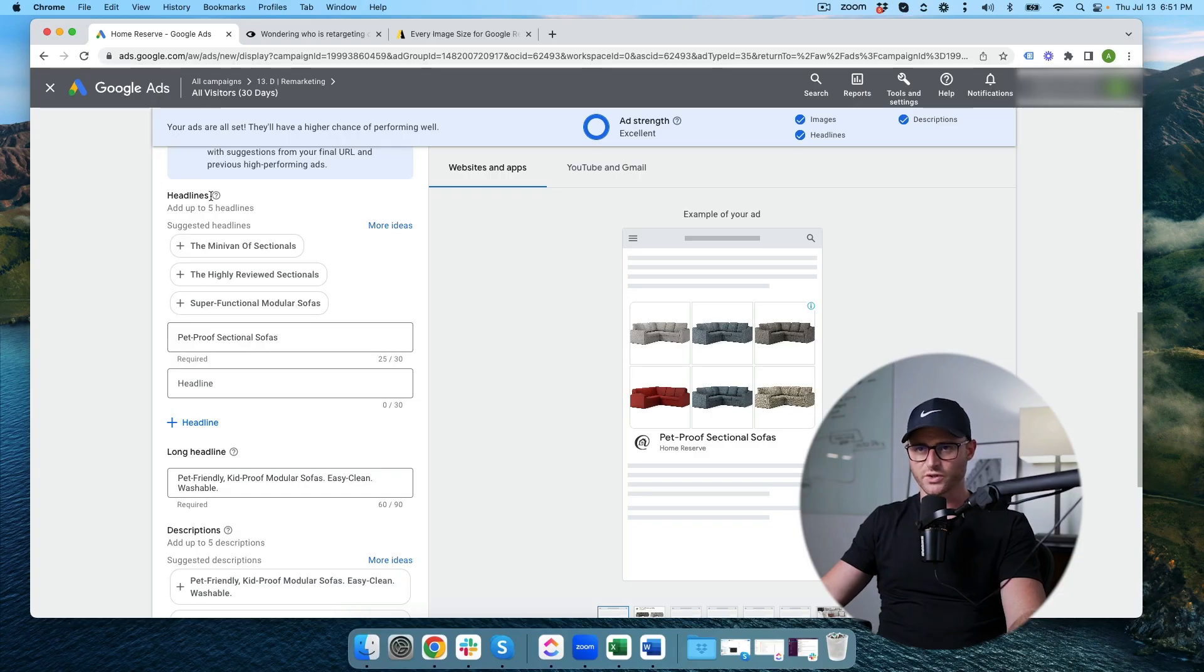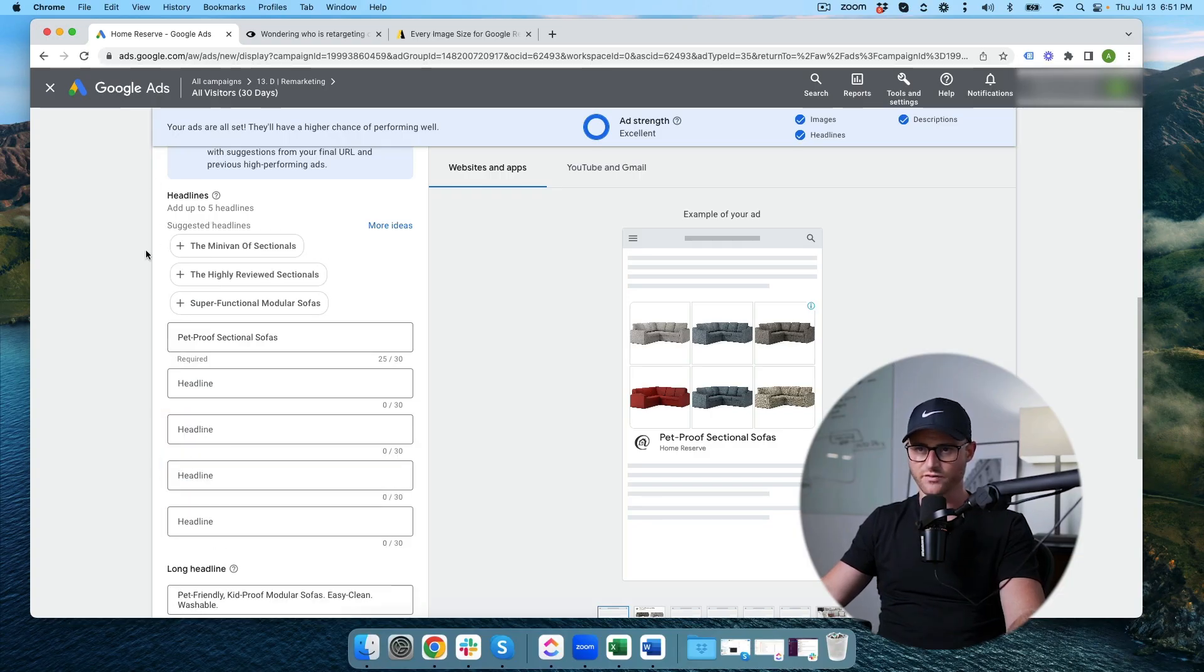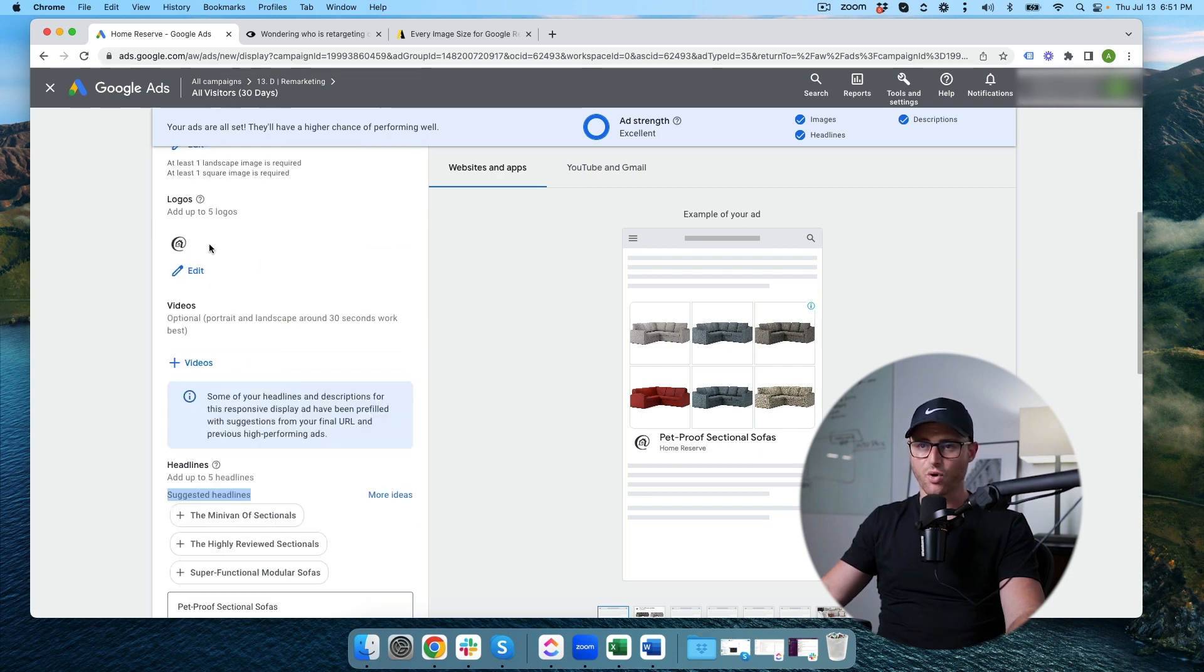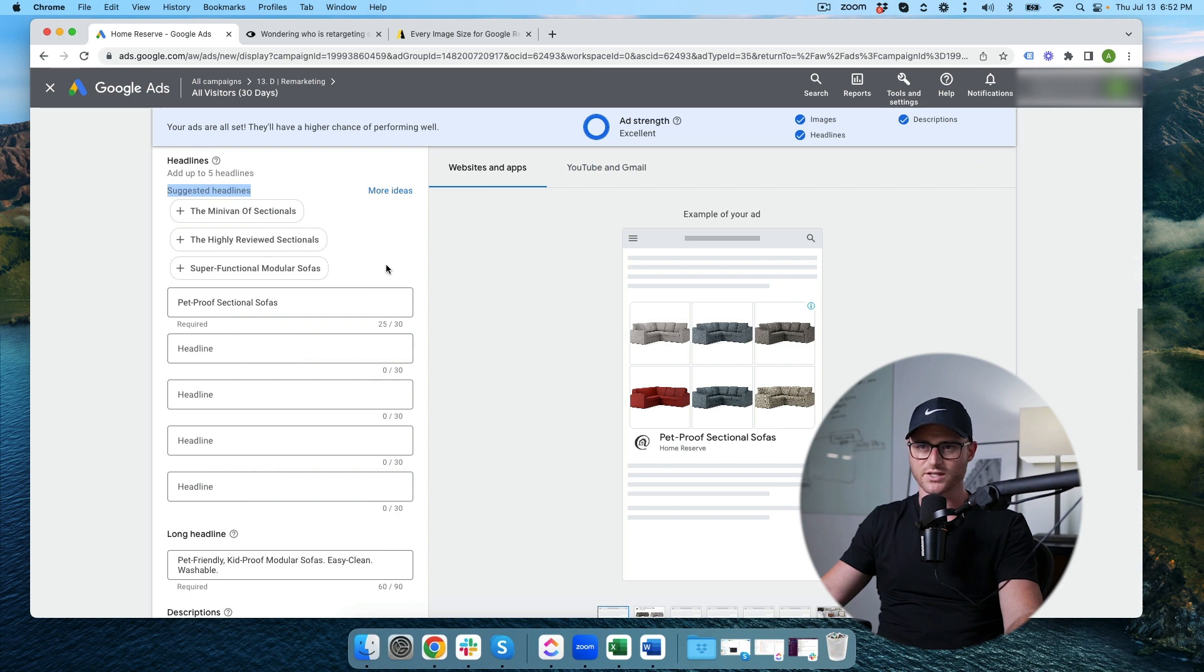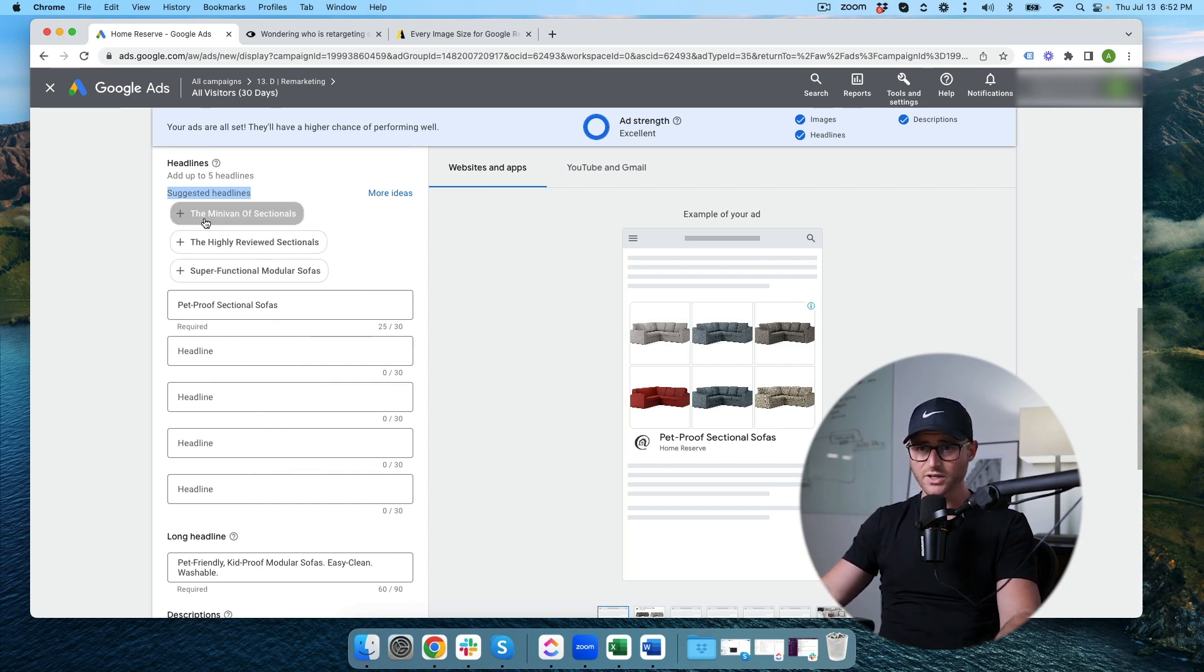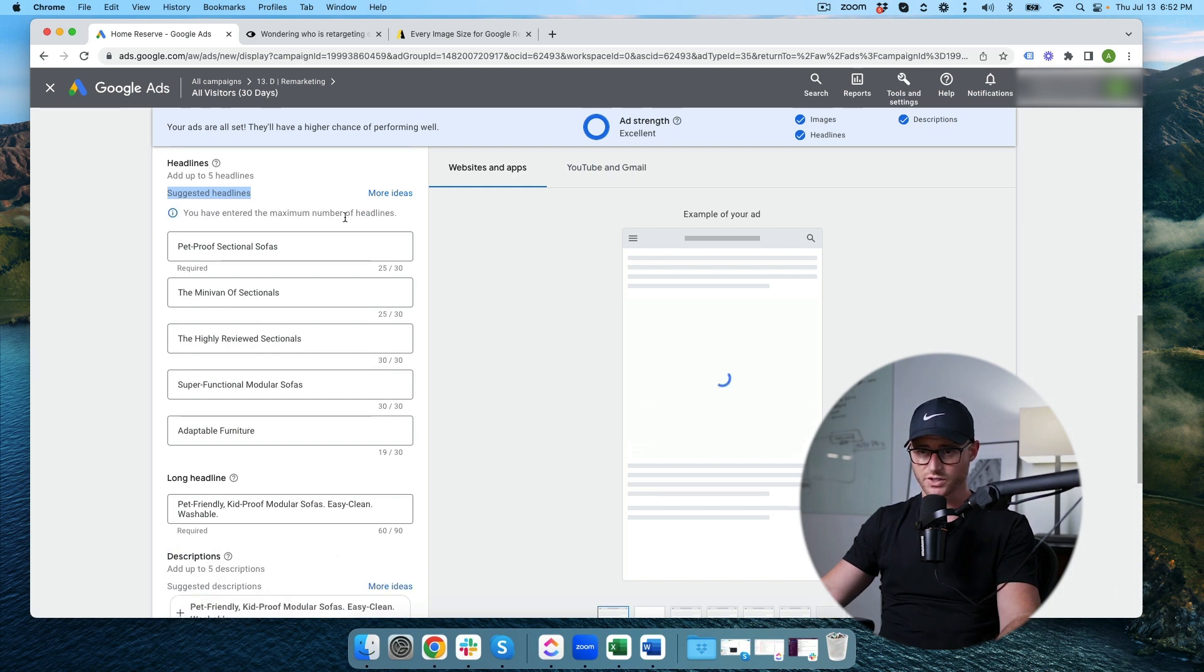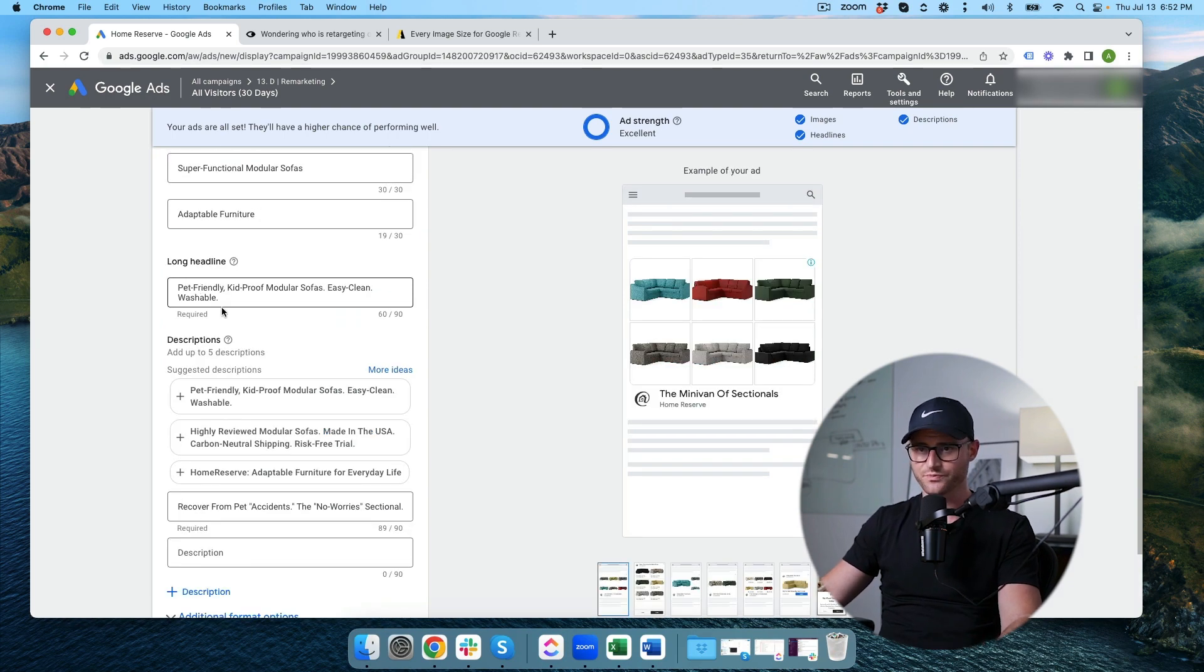You will see headlines, you can add up to five. I'm going to add five. You will see suggested headlines here. It's pulling that from our landing page and we've created ads in this account before. I'm going to go ahead and add these. These are all really good headlines that have been used before. So let's just go ahead and plug those in.